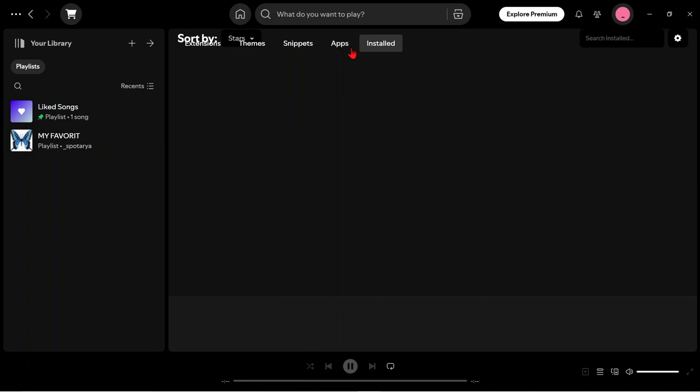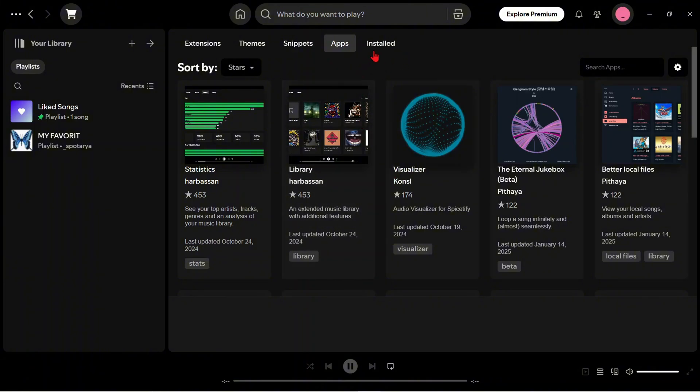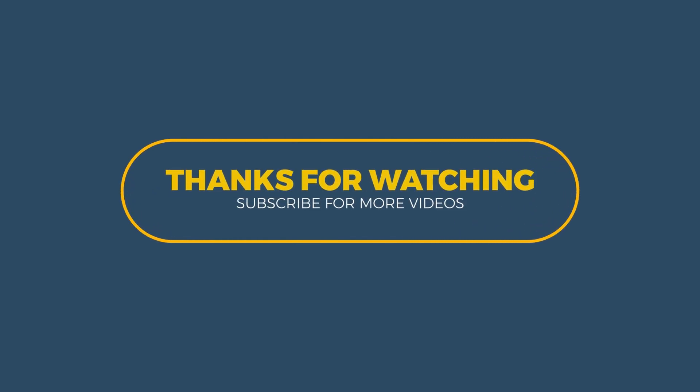So that's it. Tutorial on how to display the Marketplace menu in the Spotify application. Thank you for watching. I hope this video is useful. See you in the next video.